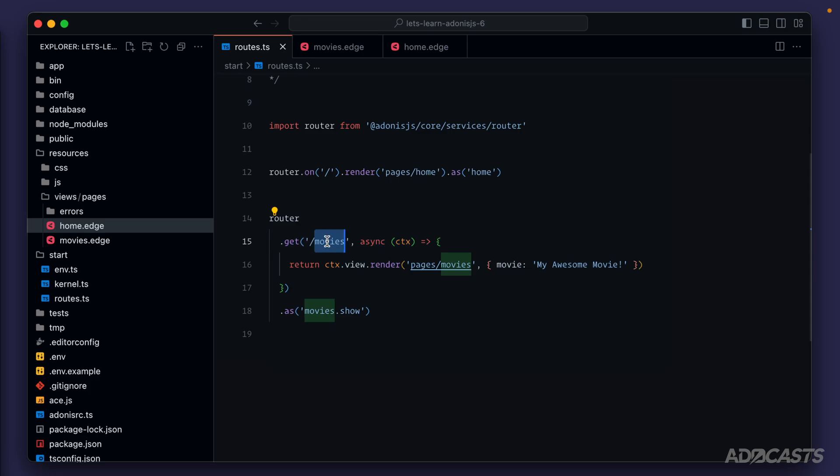If the word resource here is tripping you up, you might think of it as an entity, or maybe even an object within the real world. You might physically have a movie, and you might have a collection of movies. So similarly to how we have a linter within our code base to help keep our code itself standardized, resources kind of do the same thing for our route definitions. They're going to help keep them standardized throughout the various different resources that our application may have.